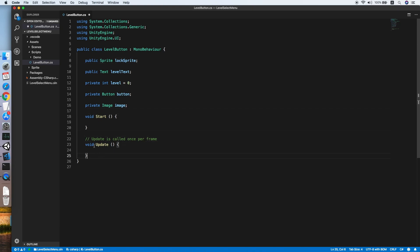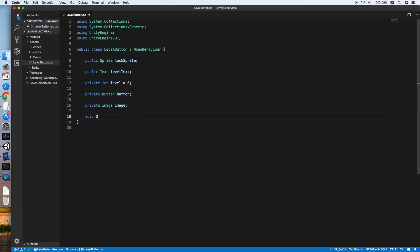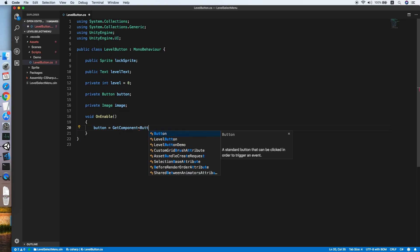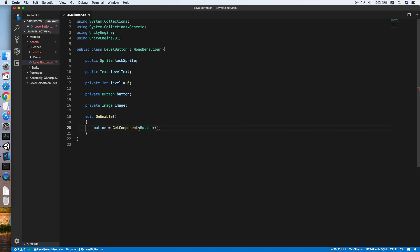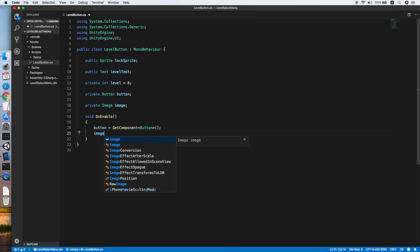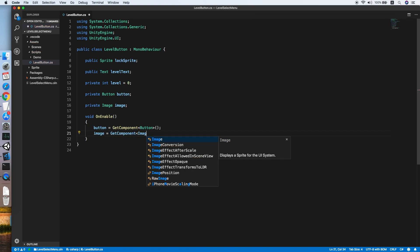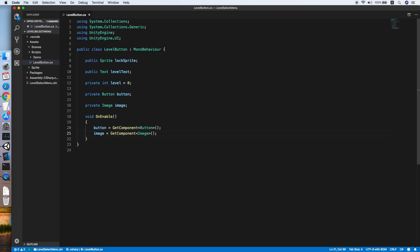Remove the Update and Start methods since we are not using them. In the OnEnable method, we will get the reference of the Button using GetComponent, followed by getting the reference for the Image.